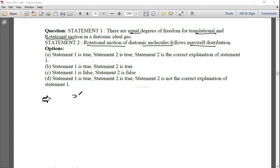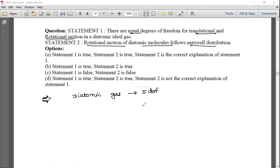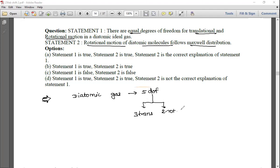For a diatomic gas, there are 5 degrees of freedom total. At low temperature — not considering vibrational DOF — we have 3 translational and 2 rotational degrees of freedom. So translational ≠ rotational, meaning Statement 1 is false.